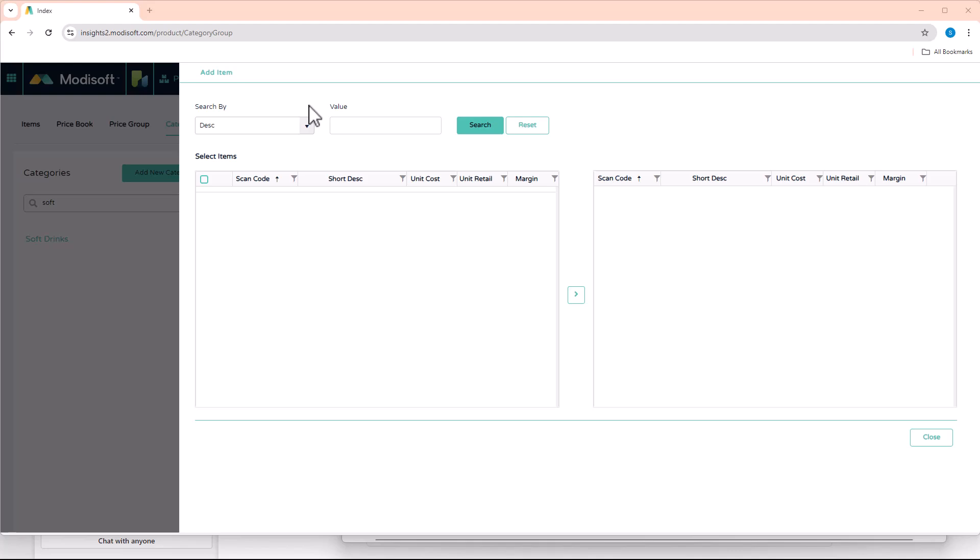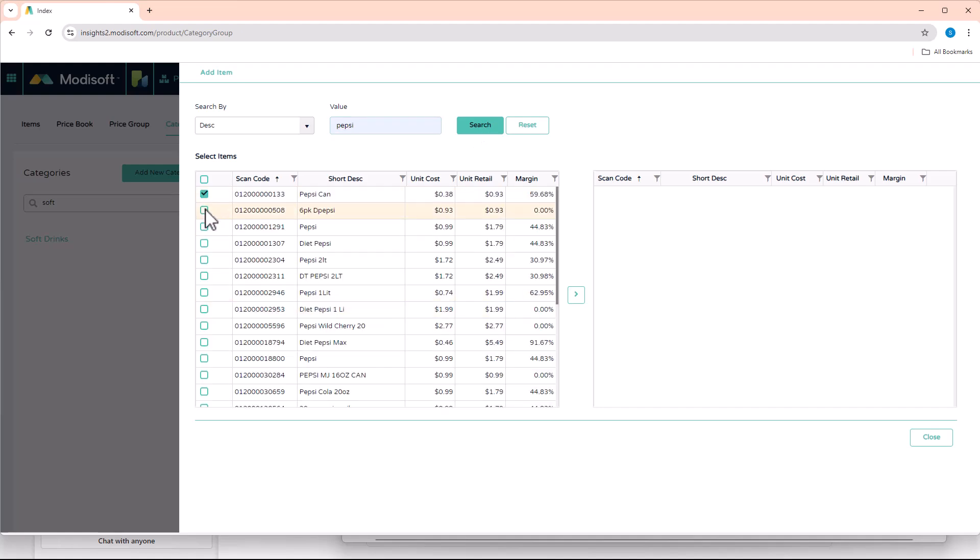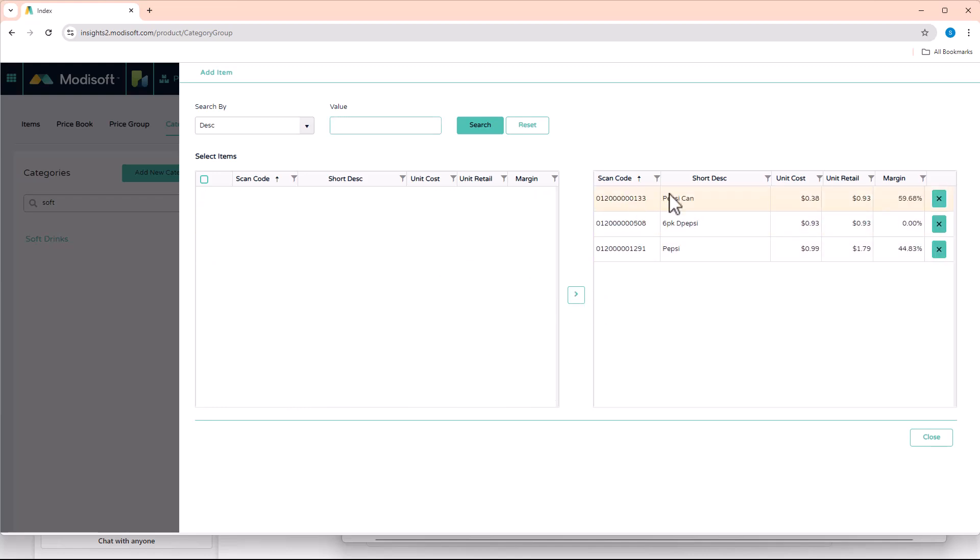And then whenever this page opens, you'll be able to add all the items that are going to be a part of this category. So since this is soft drinks, let's just go ahead and add a couple soft drinks to this category. So I'll grab a couple here, select all the items you want to add, hit the little right arrow button here, and then this will add those items to your category.